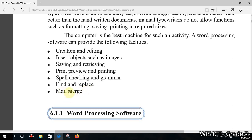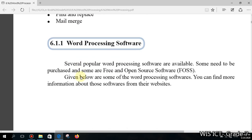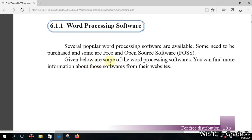Word processing software can be divided into two categories. One category requires you to pay for the software license or purchase it. The other category is free of charge — you can download it from their website. Several popular word processing softwares are available: some need to be purchased, and some are free and open source software.